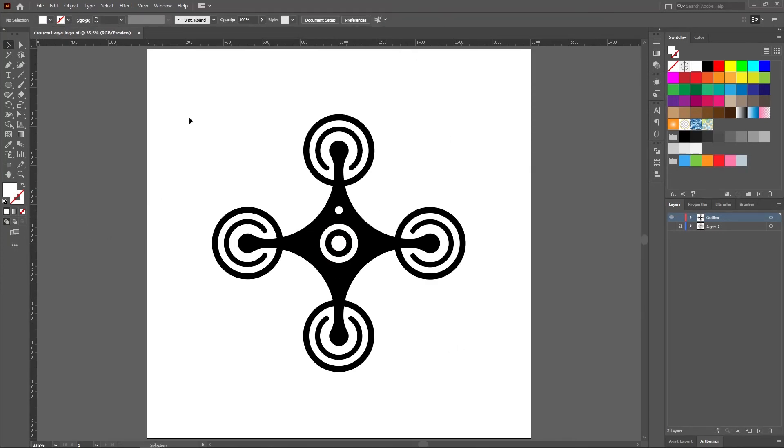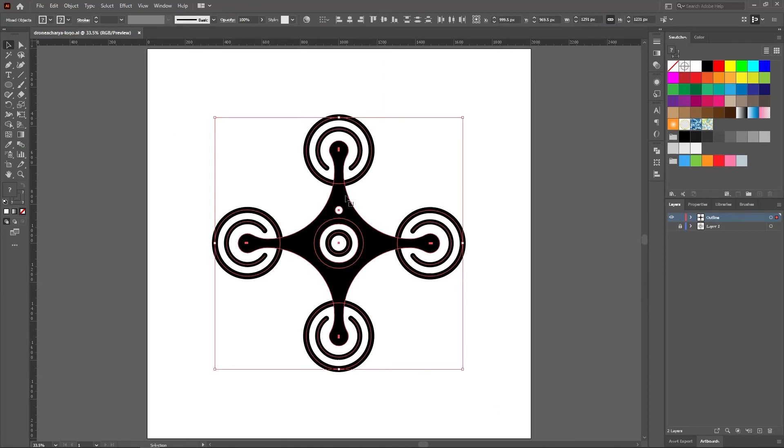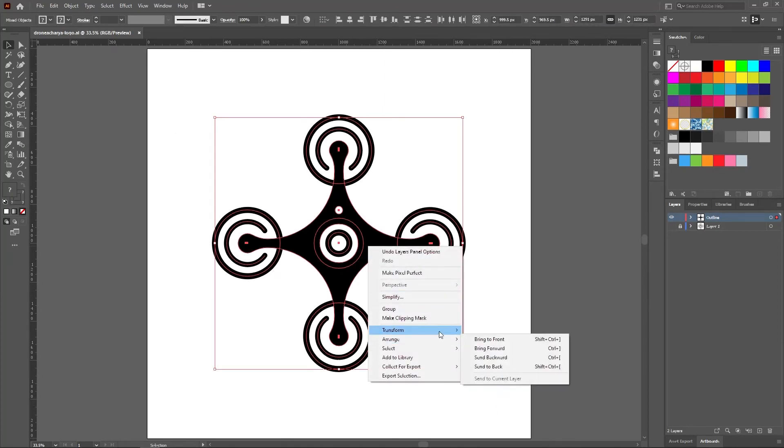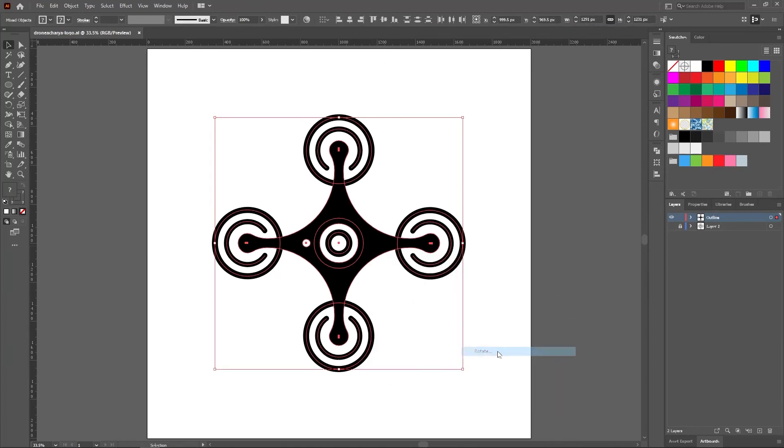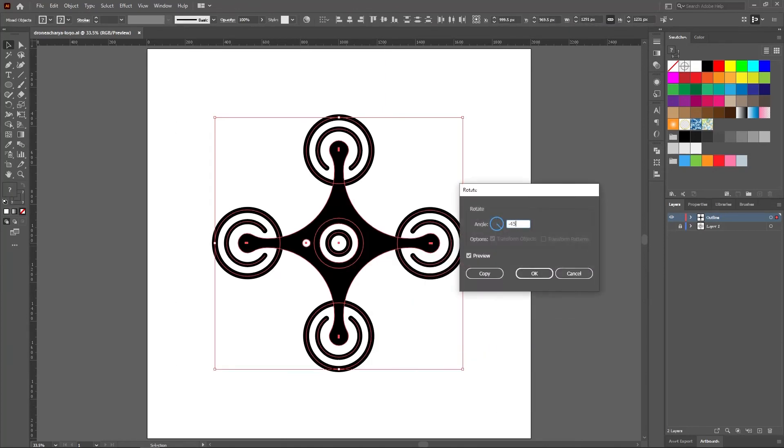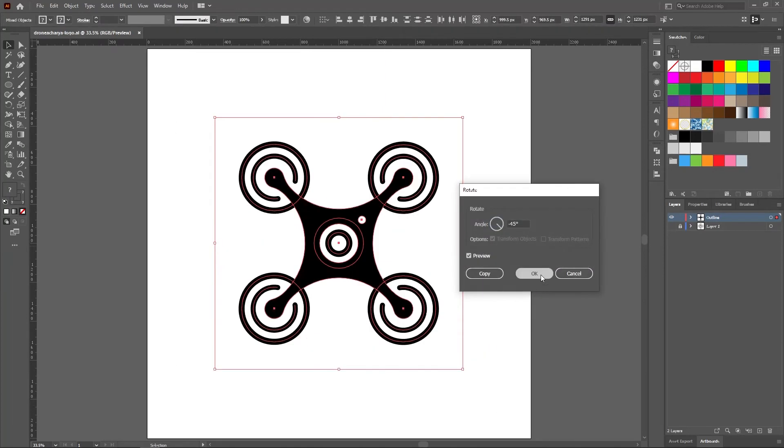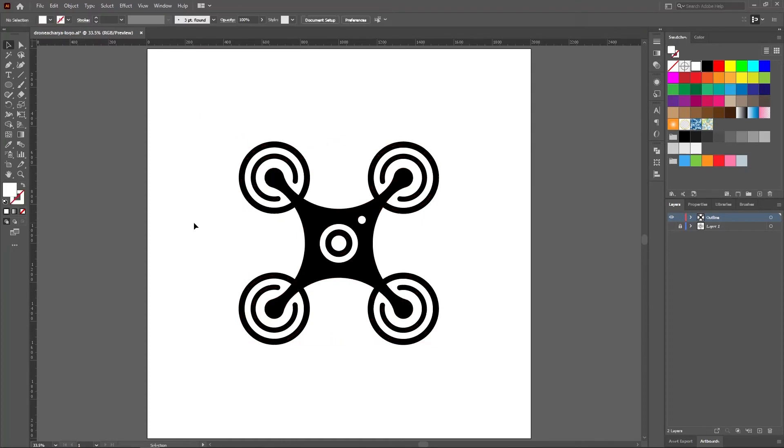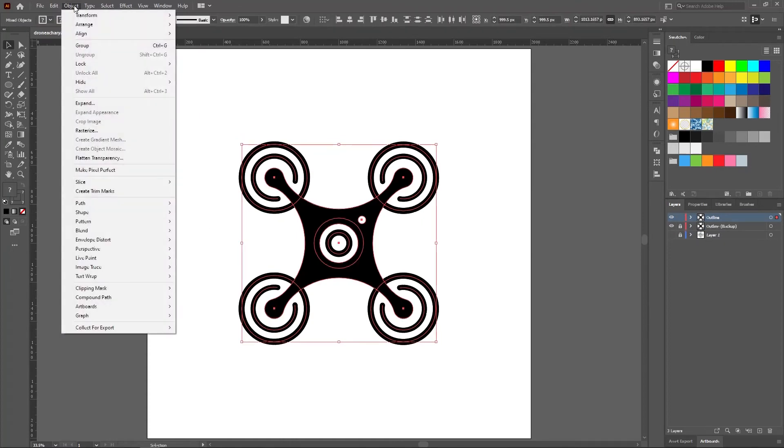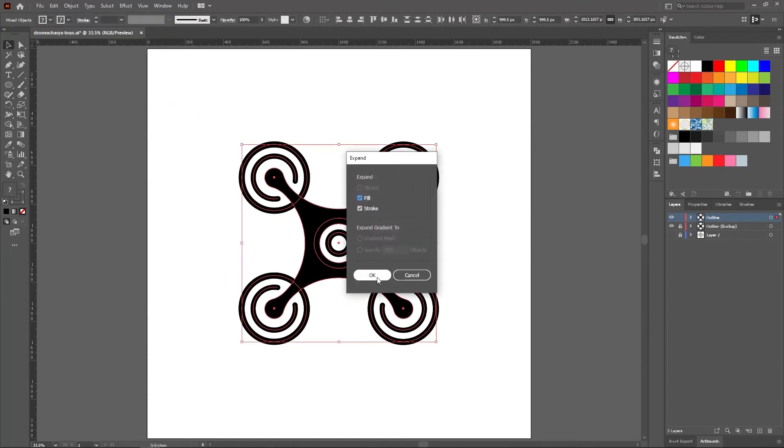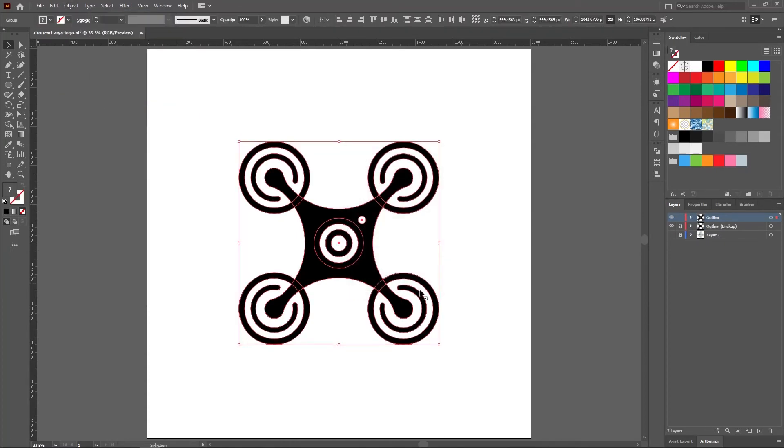Select all of the shapes and set the rotation back to minus 45 degrees. Go to object and click expand. Then go to pathfinder tool and click merge.